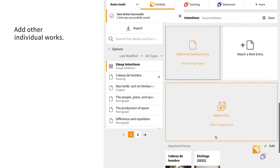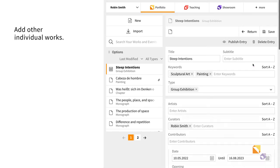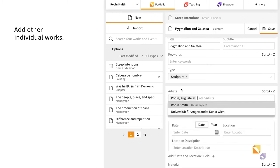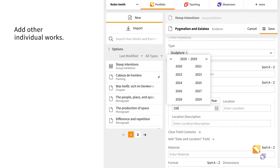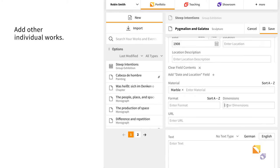Adding individual works through single attached entries allows you to specify the artist as well as the medium for each work.